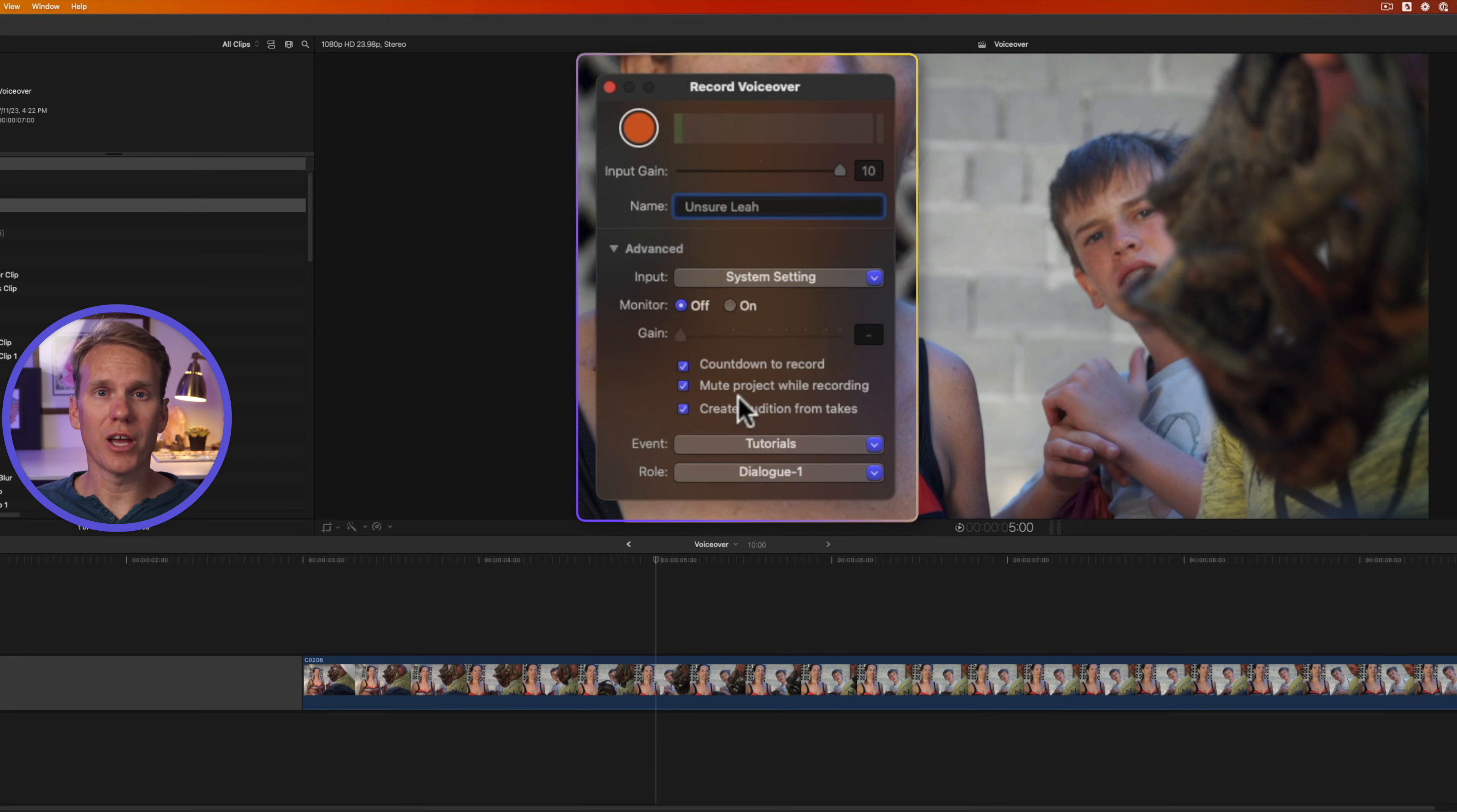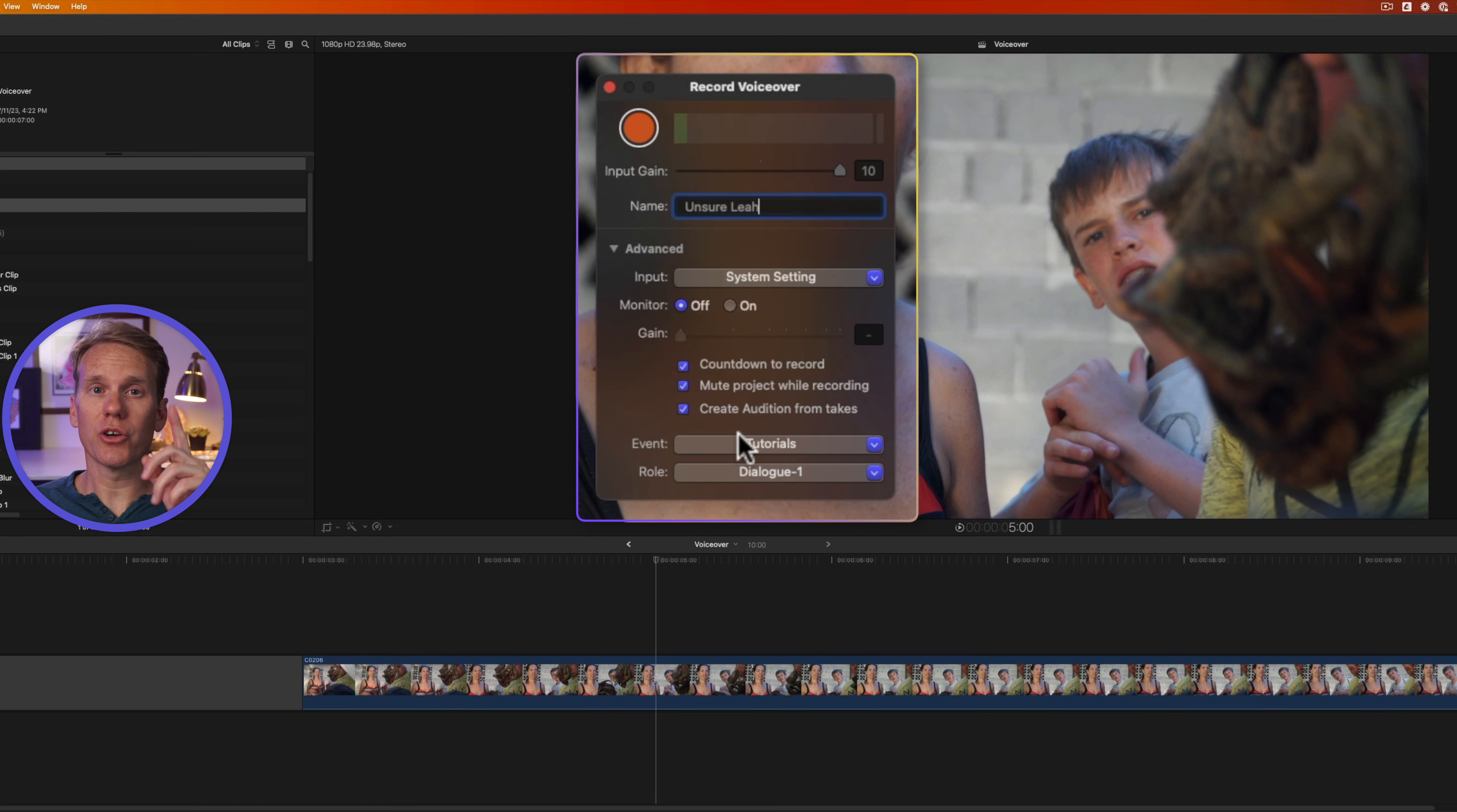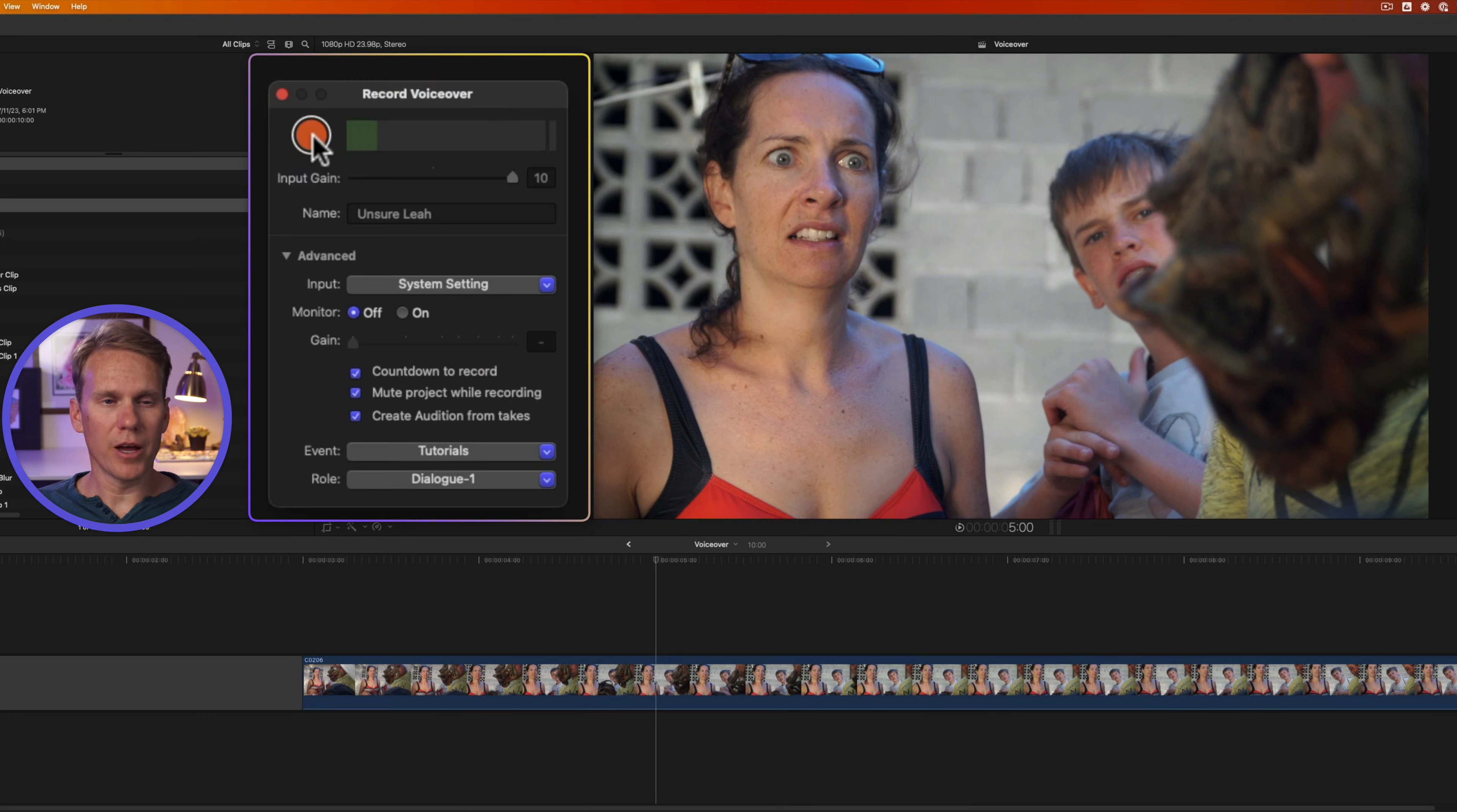I can also create an audition from takes. So I can group multiple takes into one audition and then select the best one I like. I'll show you how to do that later. Next, I'll select the event where I want to store it. And I can select the role. Dialogue is just fine for this.